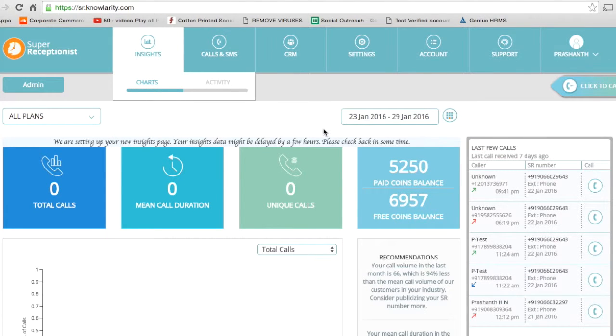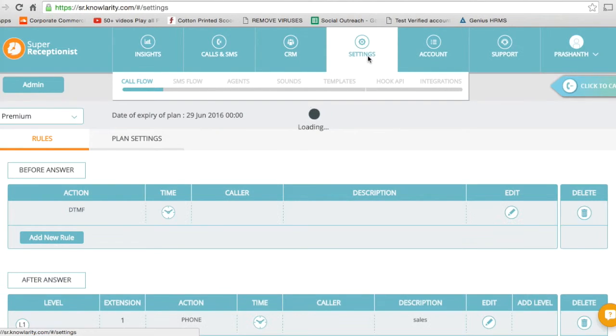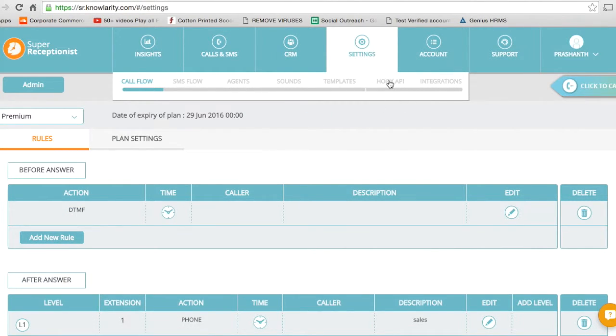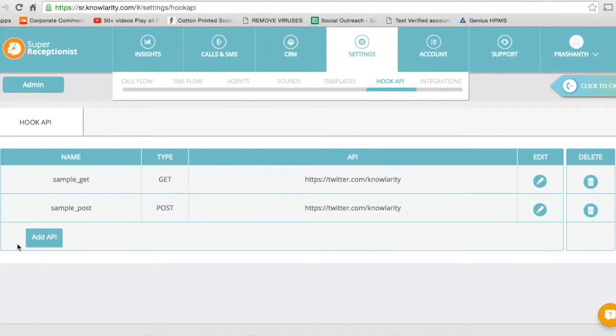This is the welcome page. As you can see, there's a settings tab here. Let's click on that. You can see Hook API here. Let's click on that, and there's a tab on the left-hand side which says Add API.